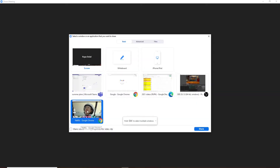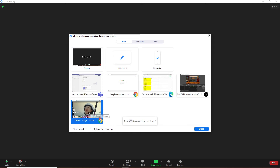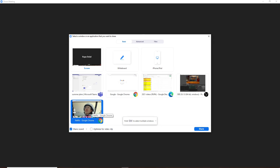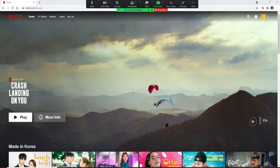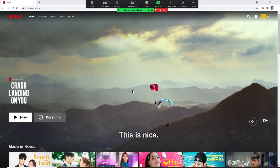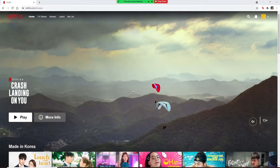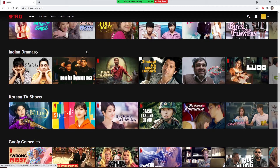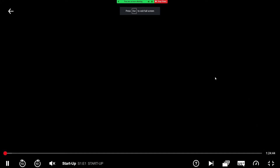Now click on Share Sound so that the other participants will be able to hear what's going on in this screen. Now click on Share and you are now sharing your screen on Netflix. Pick one of the movies that you'd like to watch together and you are now sharing your screen with your friends.